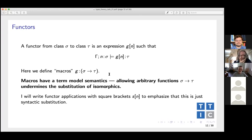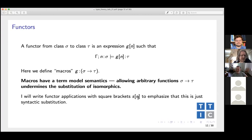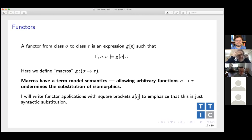I'm going to write applications of functors with square brackets to emphasize that this is syntactic substitution. At higher universes, everything is syntactic substitution — you have strong normalization. But once you're down in the sets, you have semantic functions. If I say consider a C-infinity function on the unit interval, that's a semantic function. That's not a lambda expression. Once you're at the level of sets, function application is not just syntactic substitution, because the functions are richer than just lambda terms.